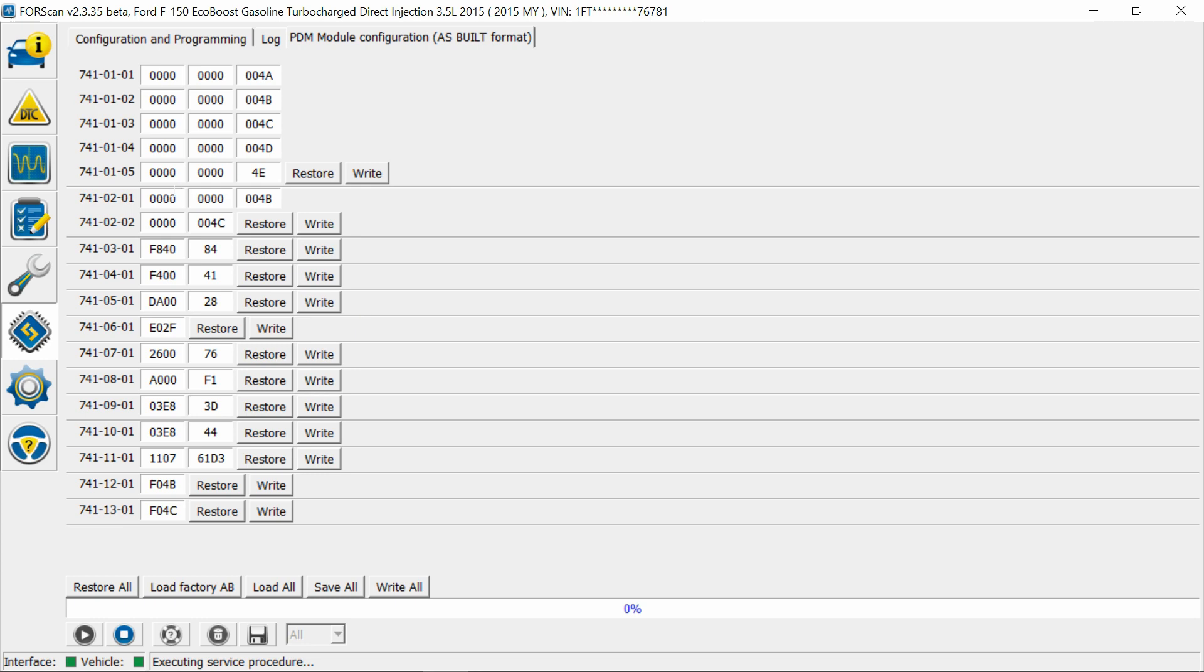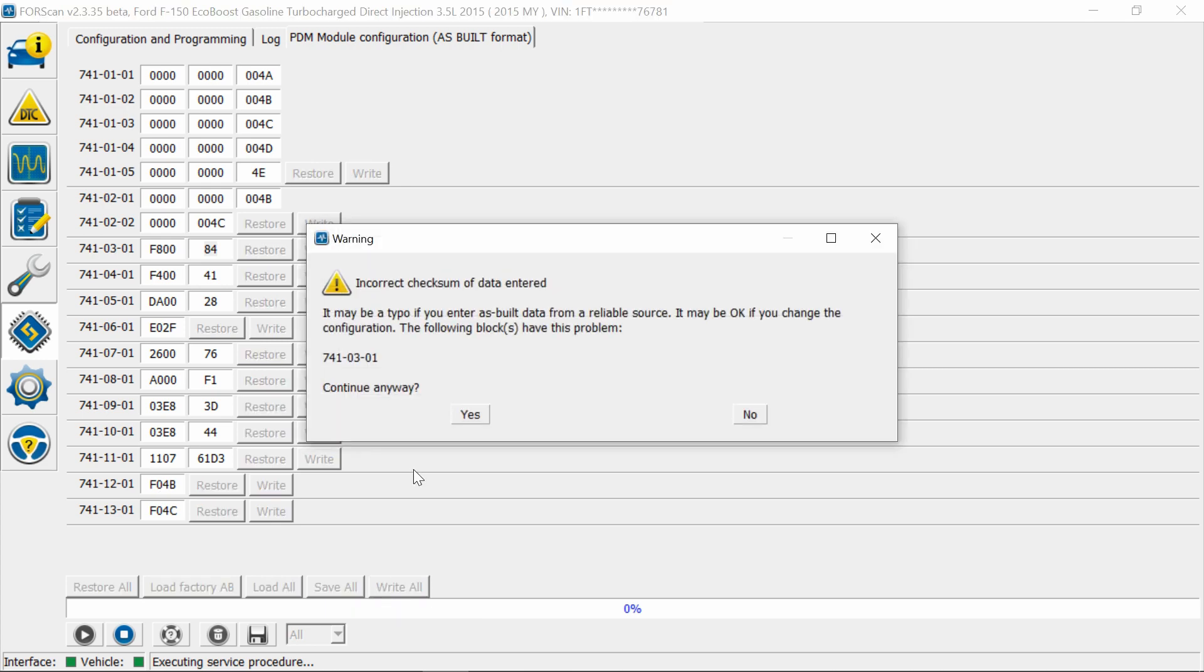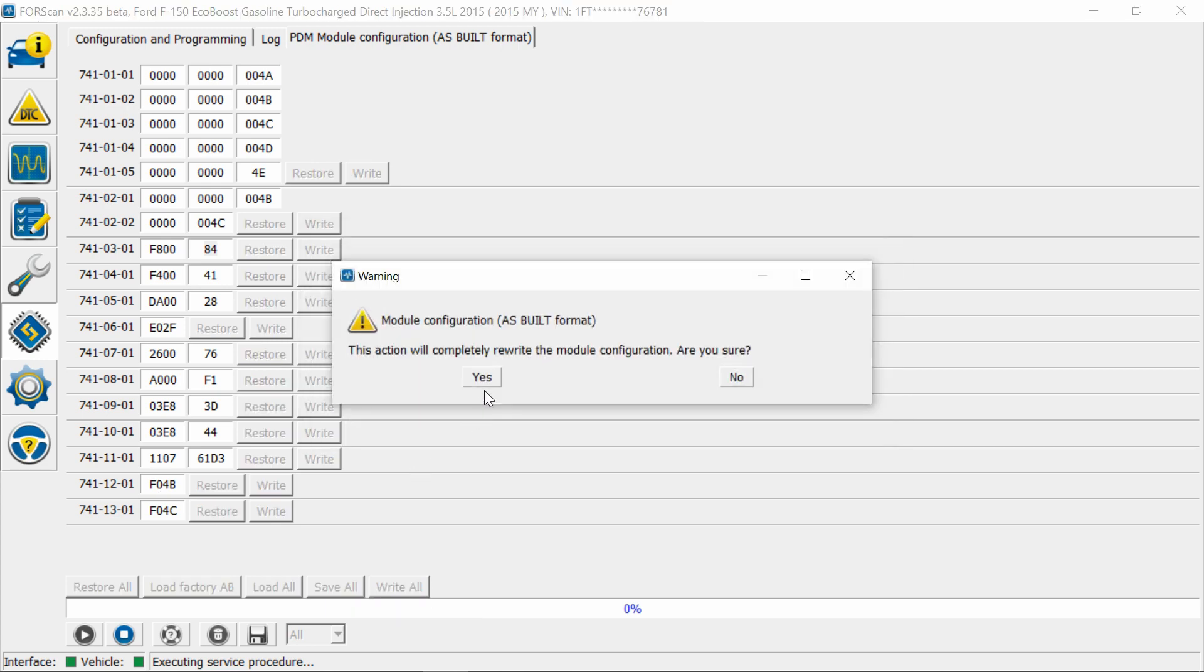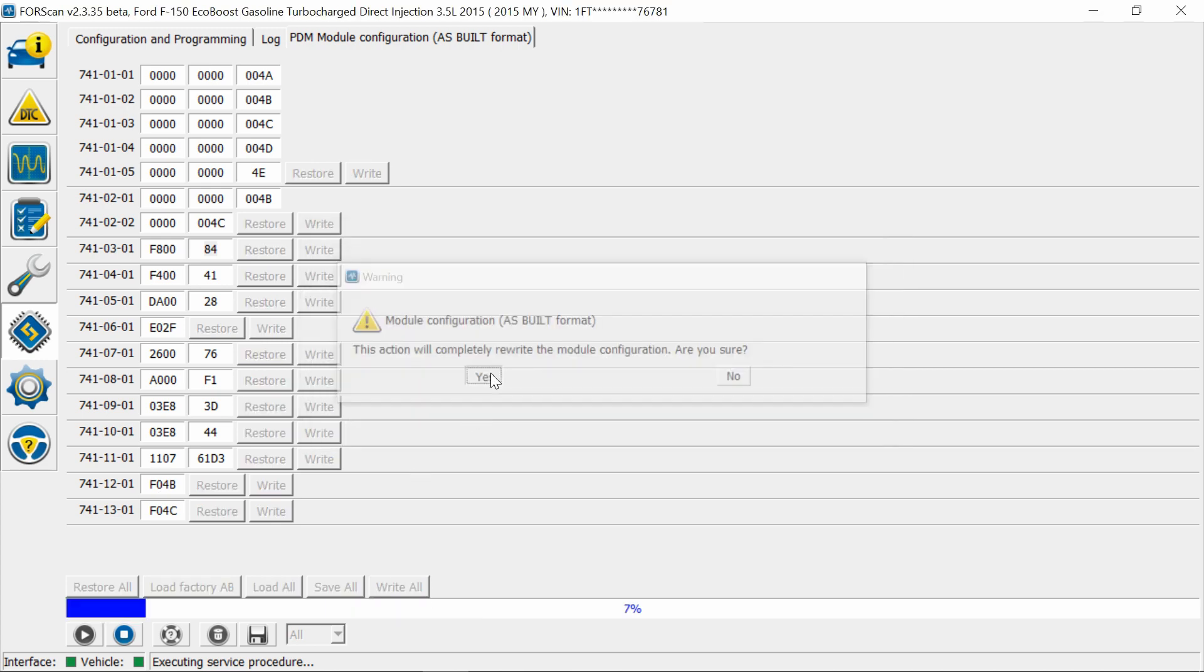We're going to go to, we already know it's a zero, so we're going to do that. 741-03-01, third digit, make it a zero. The bottom stays the same. Yes, yes.